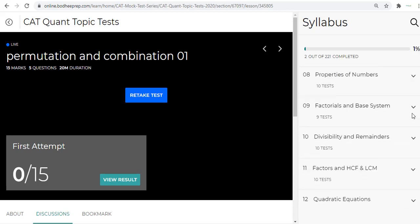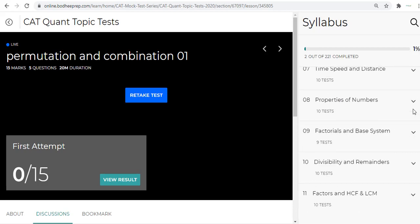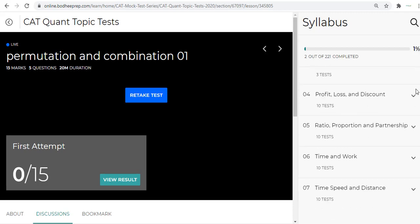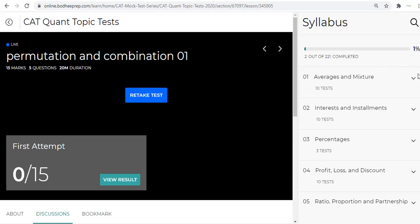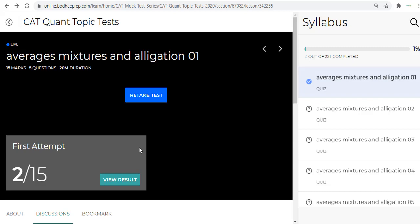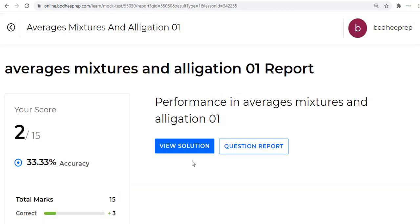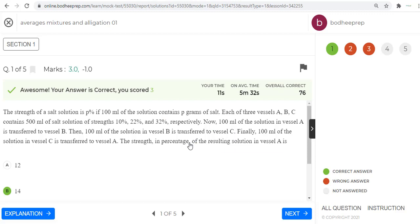There are different numbers of tests. Mostly we have 10 tests for each. Occasionally we have 9 tests, and the topics that are not frequently asked in CAT, for those we have even fewer tests. So this is what we have done.